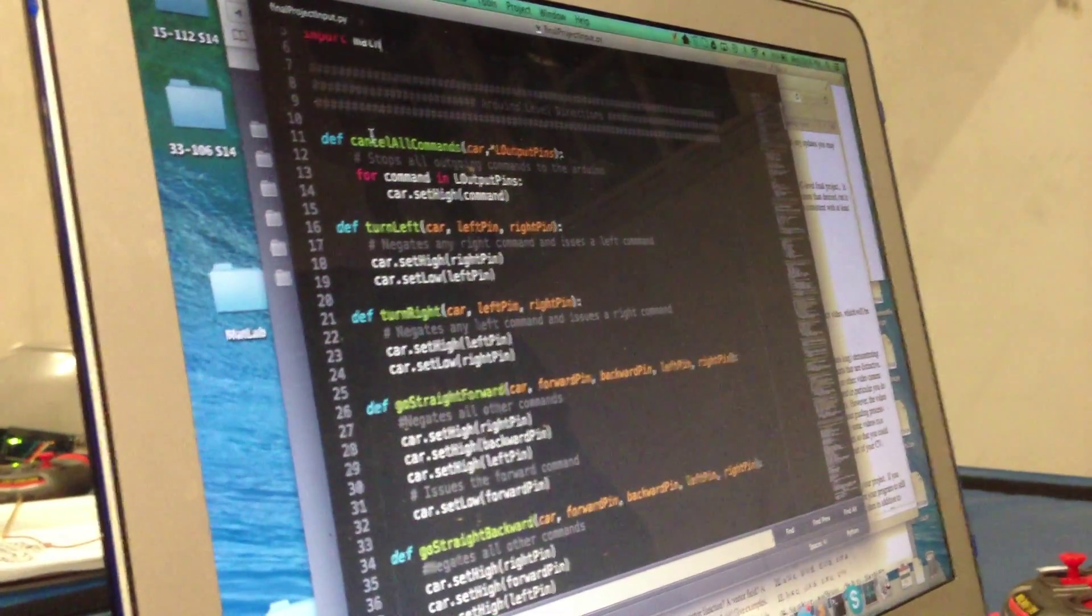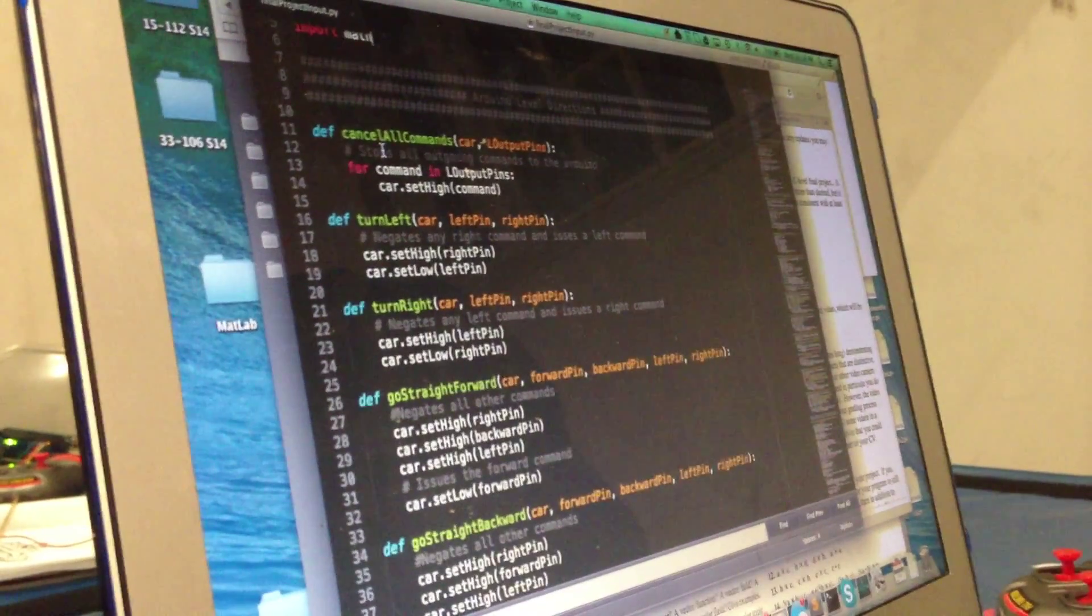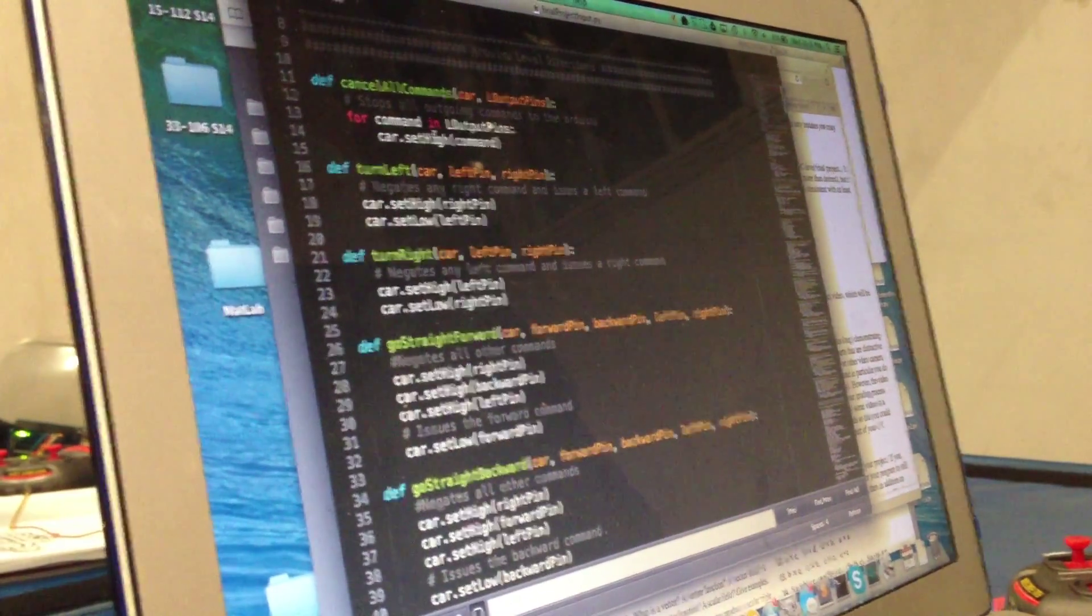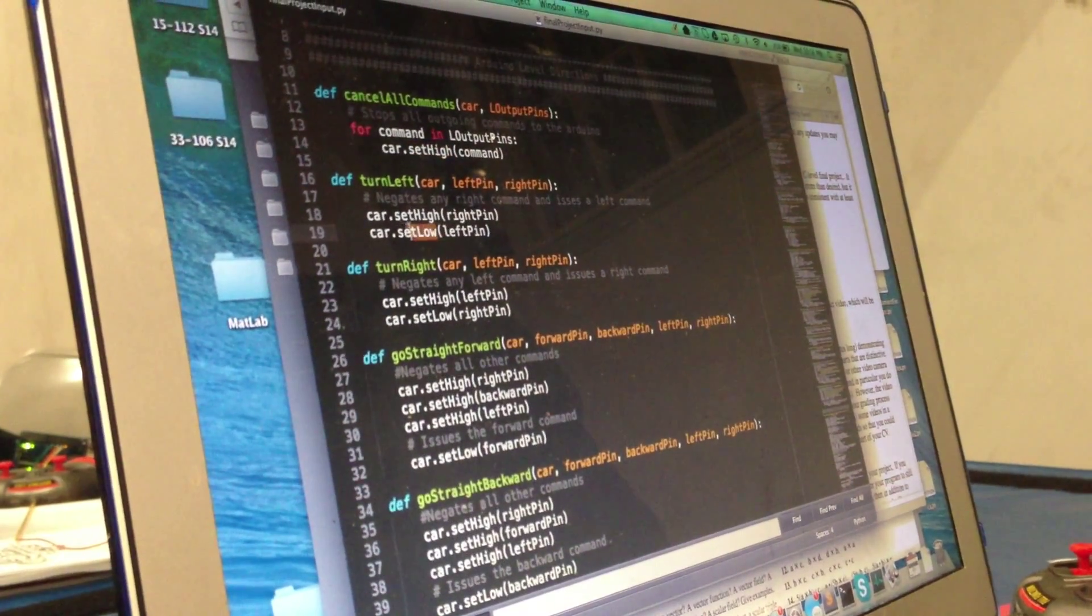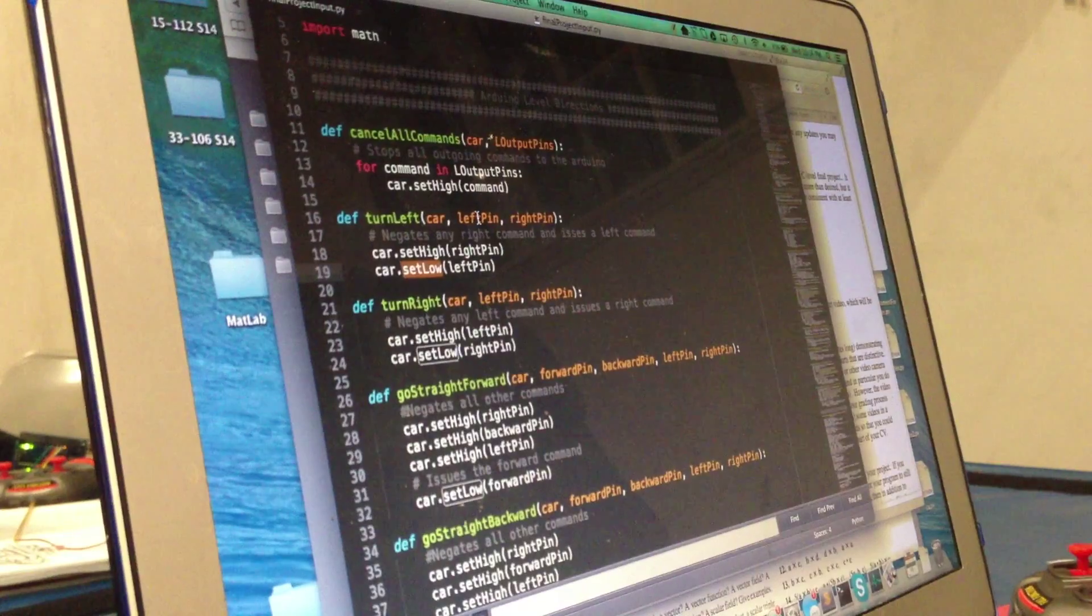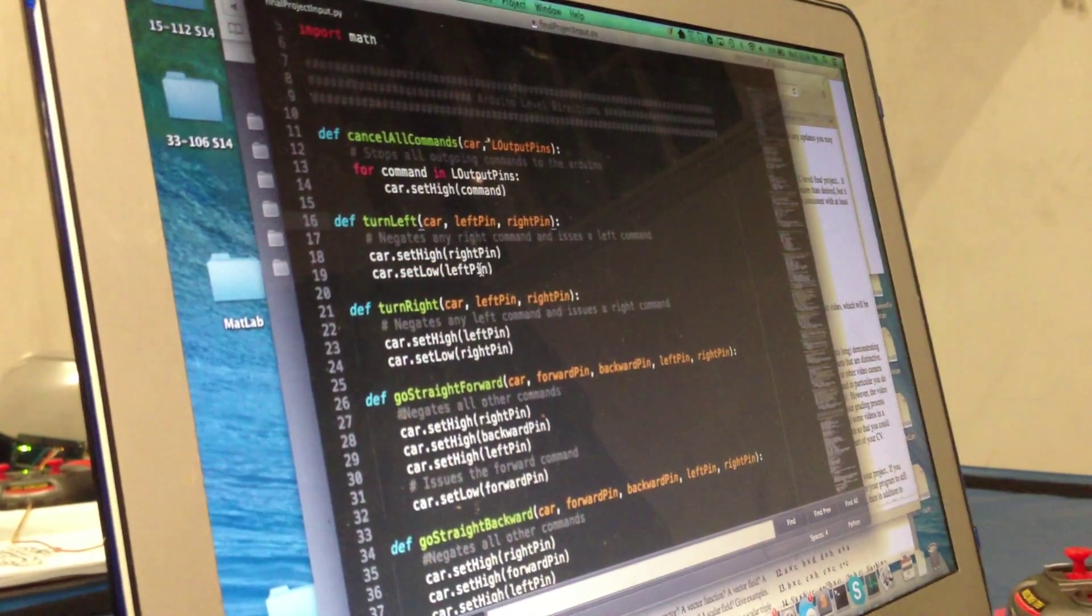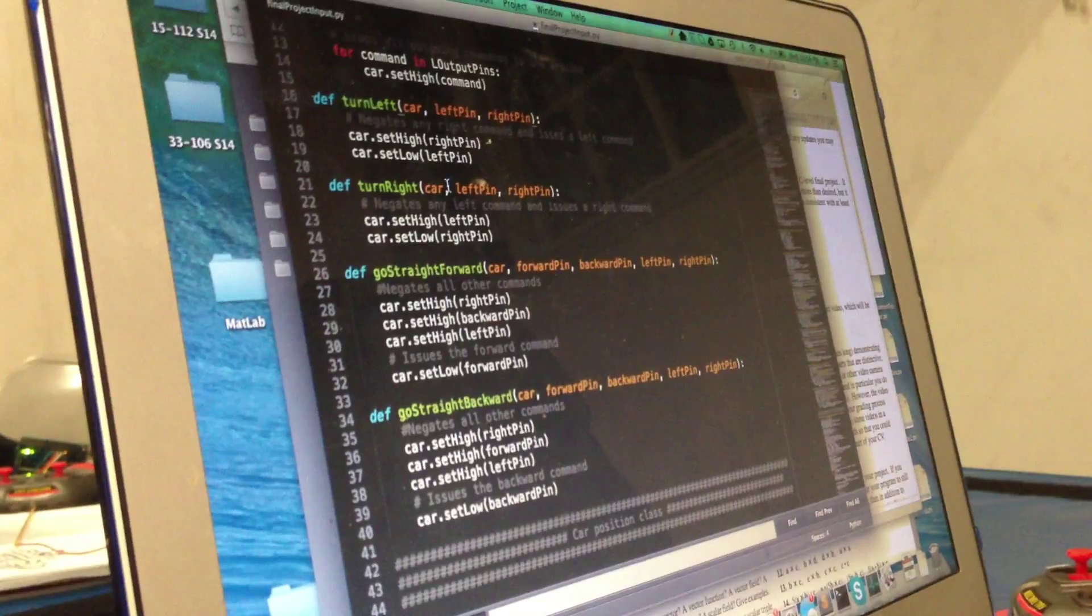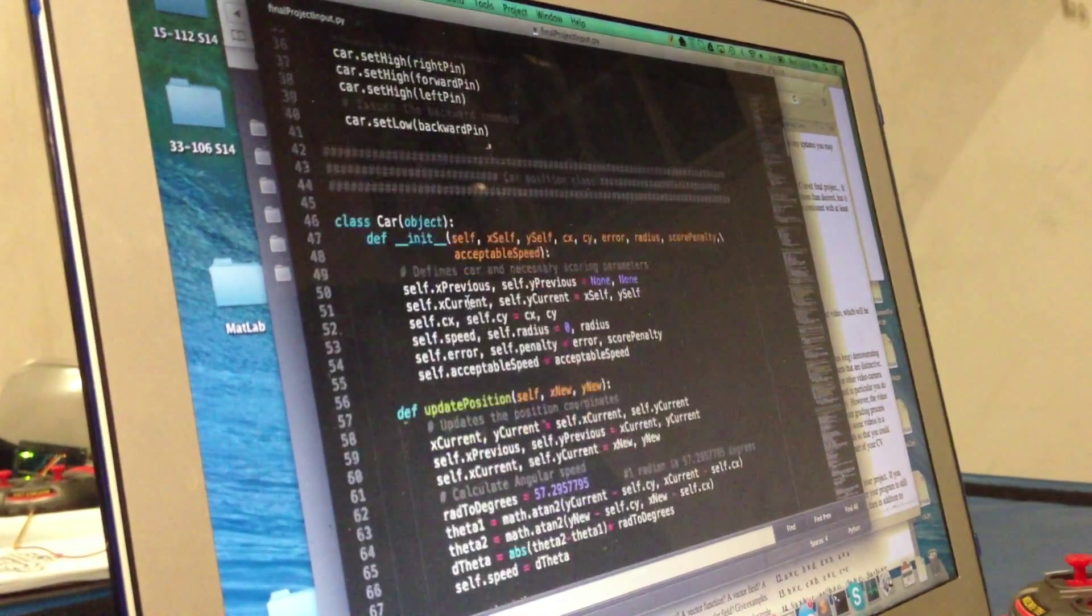And these are where I have all of my Arduino level instructions. Basically I use the set high and set low method from the Arduino prototyping API to change the outputs on the Arduino. Those basically correspond to left, right, forward, and backward.